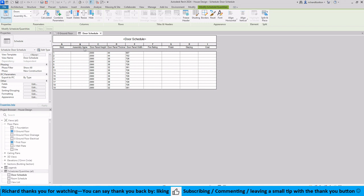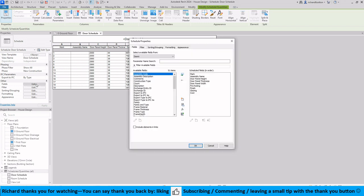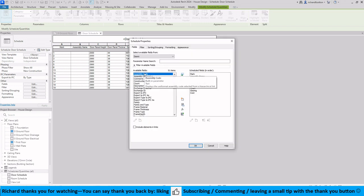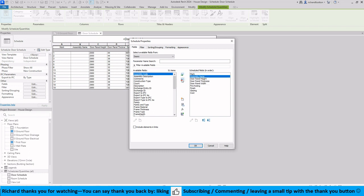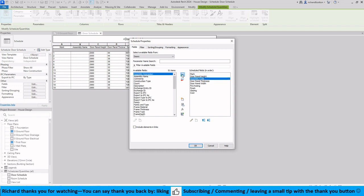I'm just going to make a quick change here as well because I don't want the assembly name, I actually want the assembly code. So I'm just going to move that one back over there, click on assembly code, pop that one in there and make sure it's second.